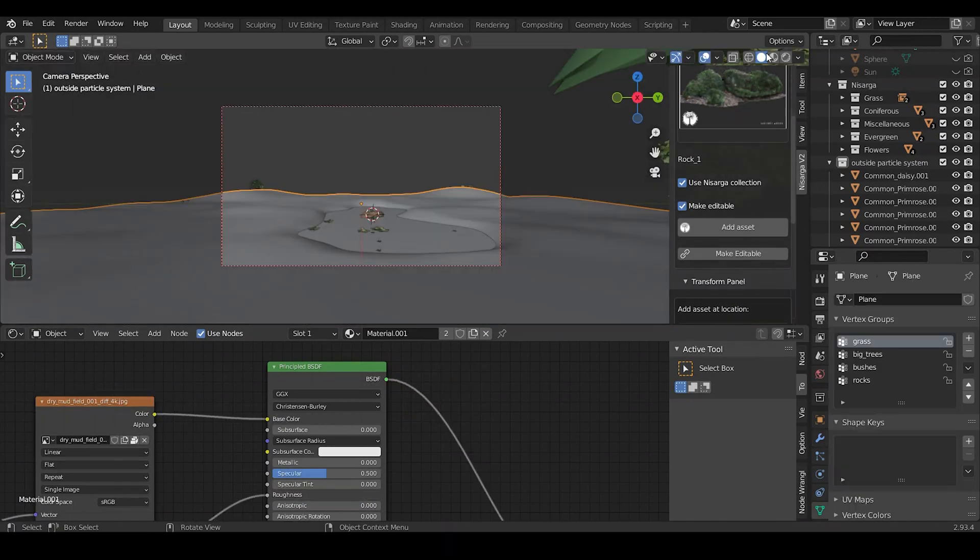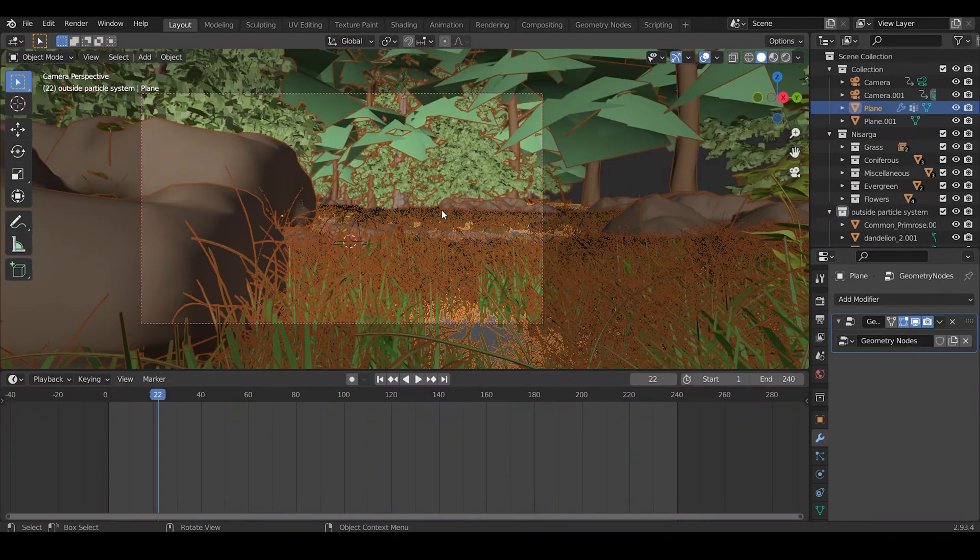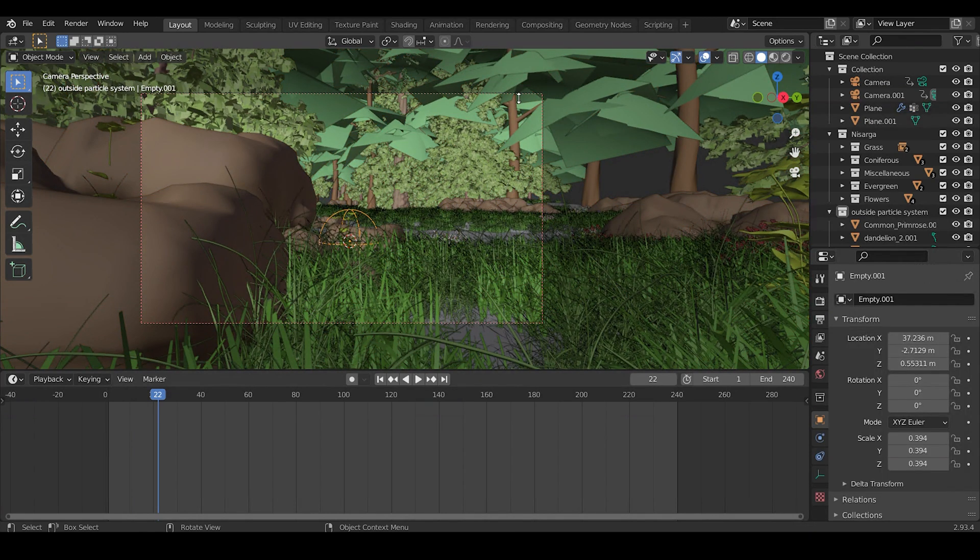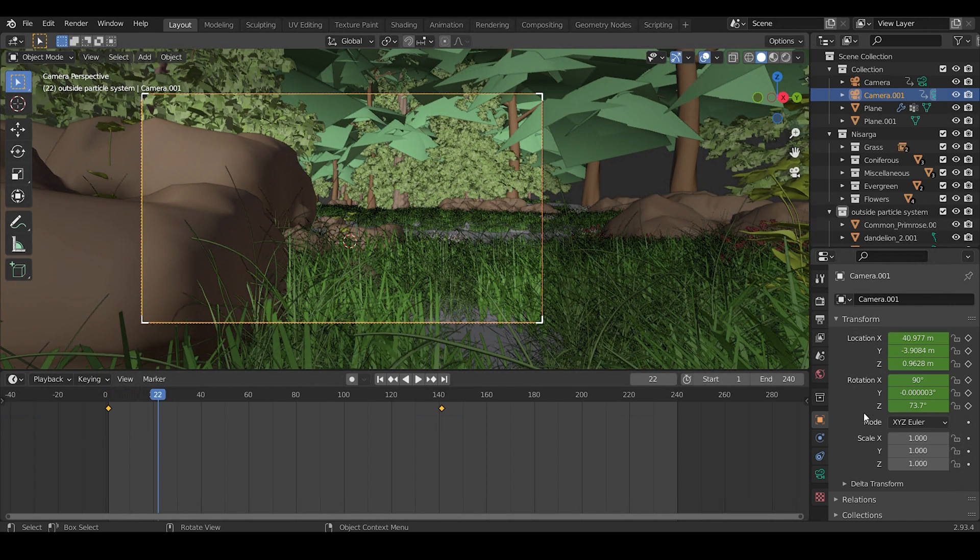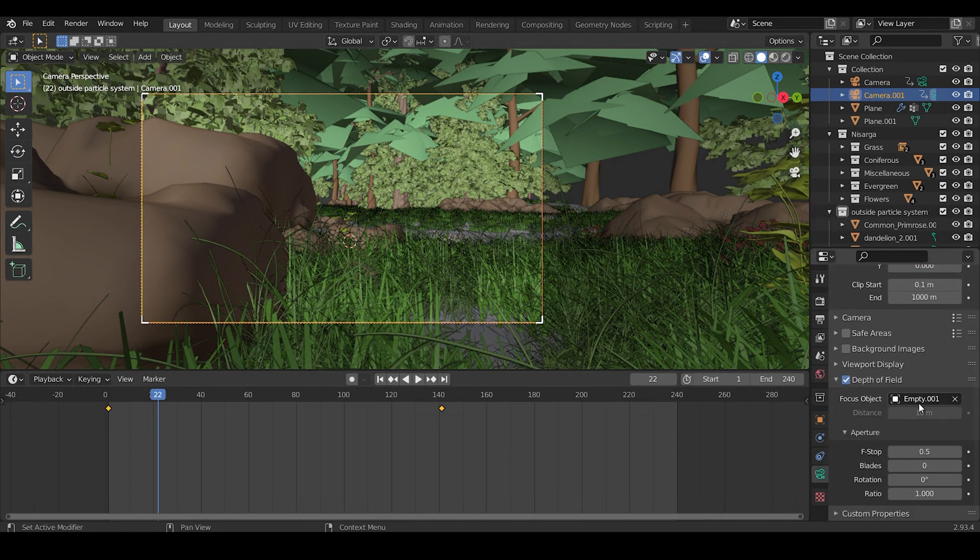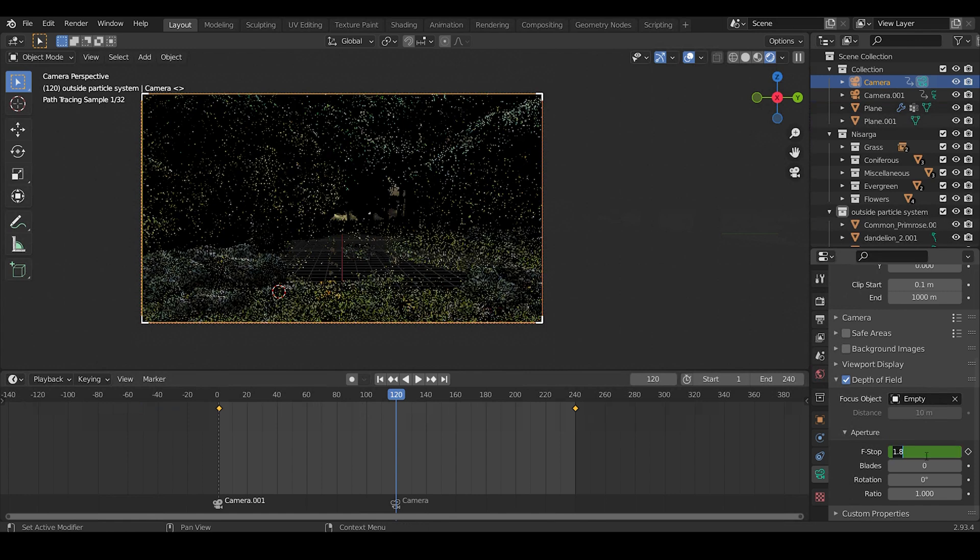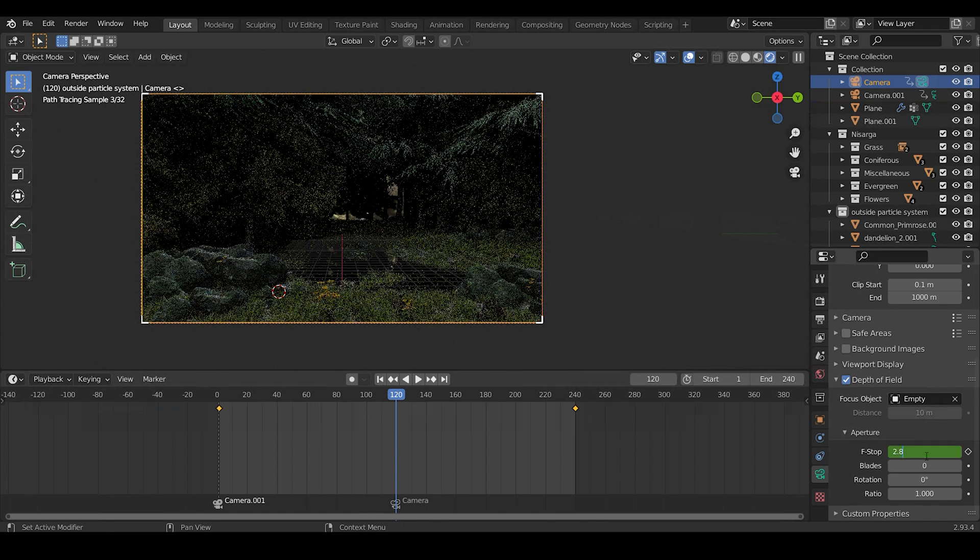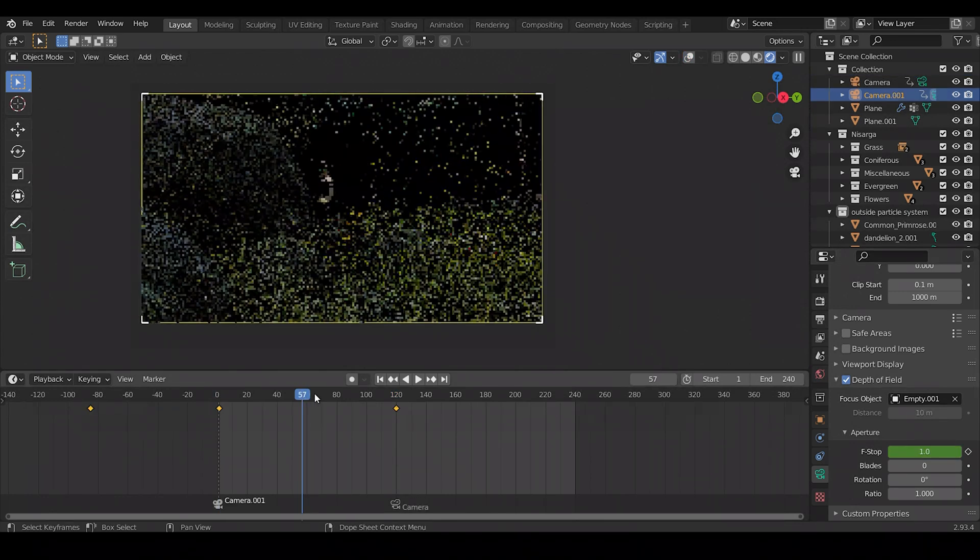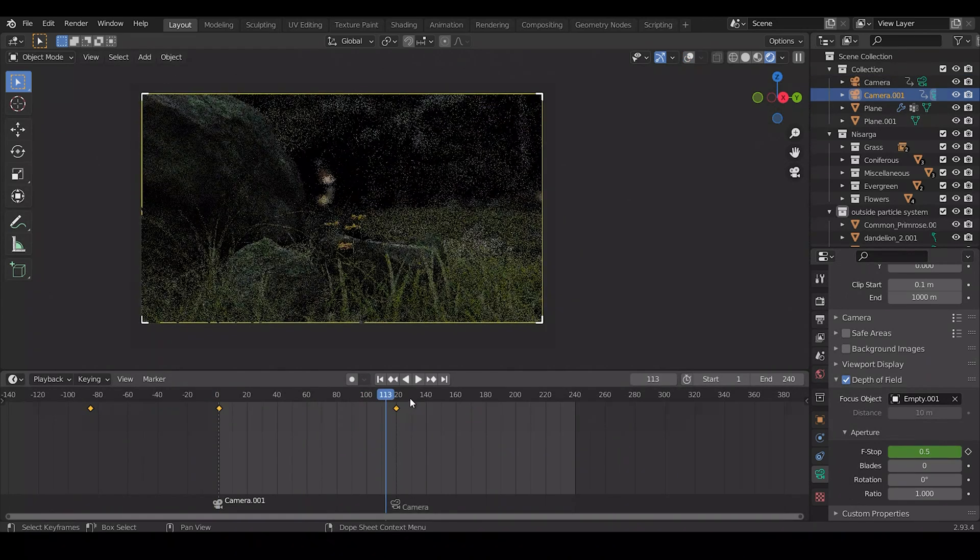For adding some depth of field in the camera animation, first add an Empty near the focus point. Then click on Camera and in Camera panel under Depth of Field, select the focus object as that Empty. Now you can play with the f-stop value to increase the depth of field. The lower will be the value of f-stop, the greater will be the depth of field. And also I added some basic camera moving animation in the scene.